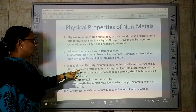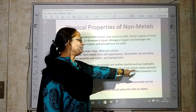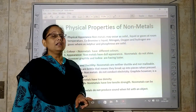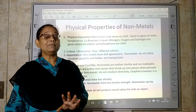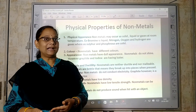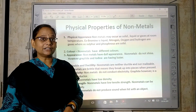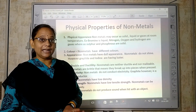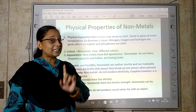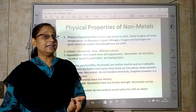Conductivity — non-metals do not conduct electricity. We learned that metals are good conductors; non-metals are bad conductors of heat and electricity. The exception is graphite, which is a good conductor.